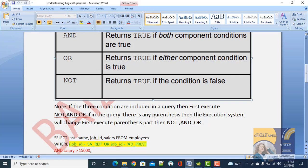If three conditions are included in a query, the execution order is: first NOT, then AND, then OR. If the query contains parentheses, the execution order changes — the parenthesized part executes first, then NOT, AND, and OR.